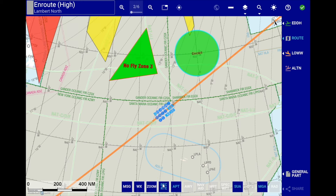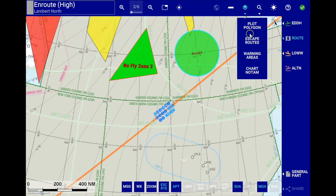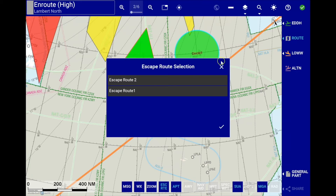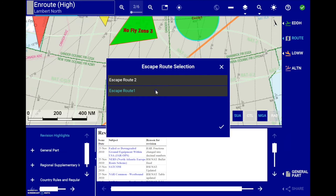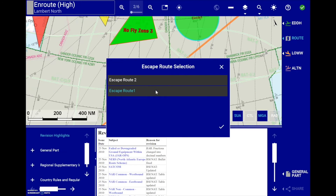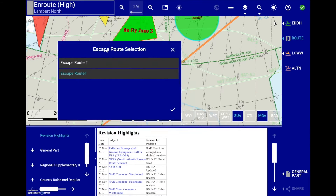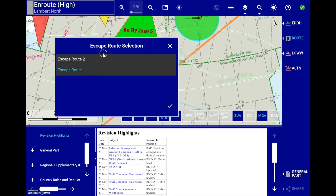Additionally, textual information defined by your airline in HTML can be displayed as a subchart by going to the layer button and selecting escape route and the corresponding file. The information defined by your airline will then be shown in the subchart.